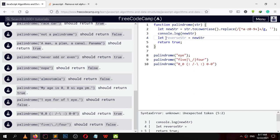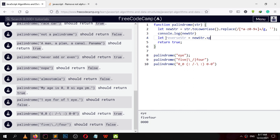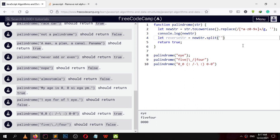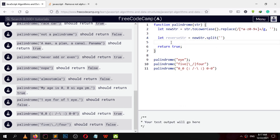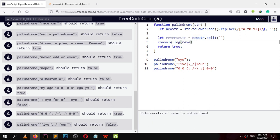Let reverseString equal newStr dot split. You want to split every item — let me show you how this will look. I'll copy this and console dot log reverse.